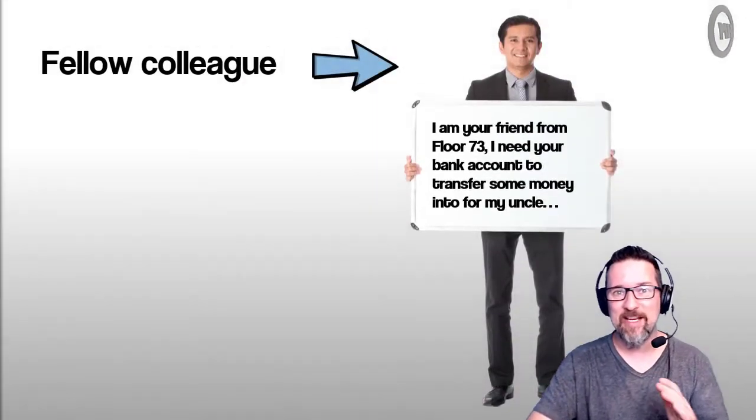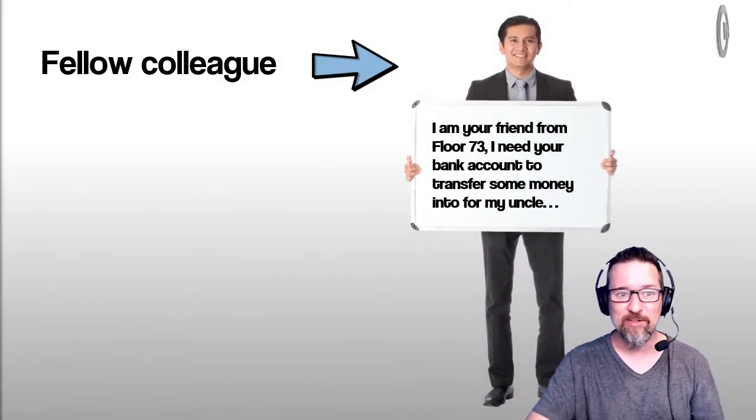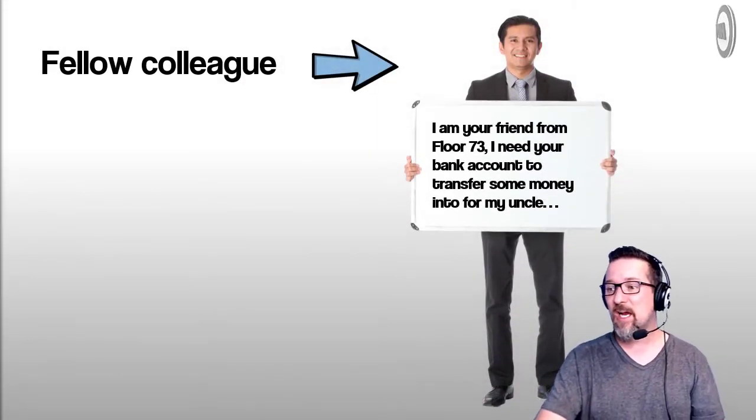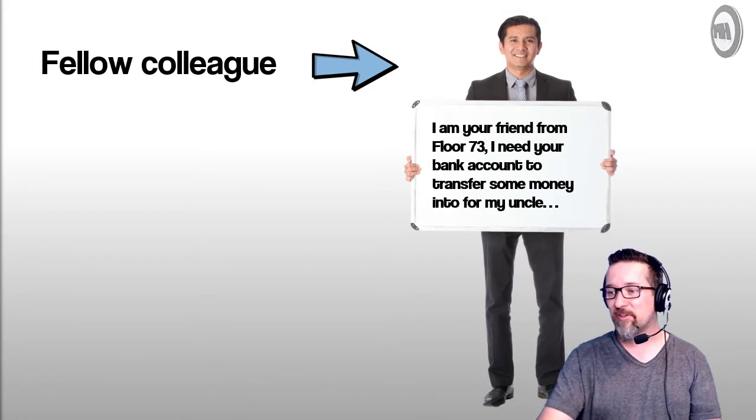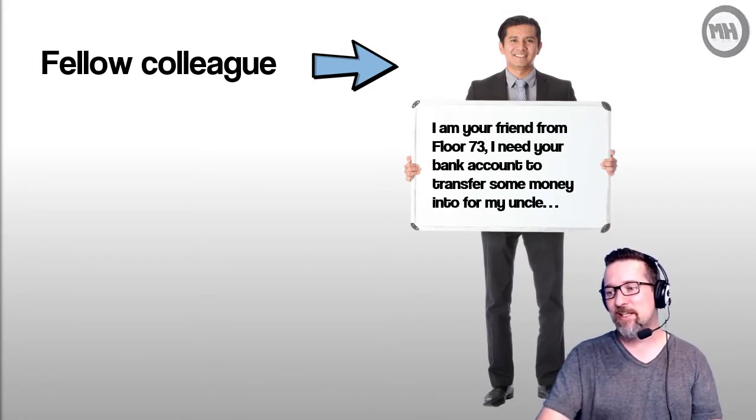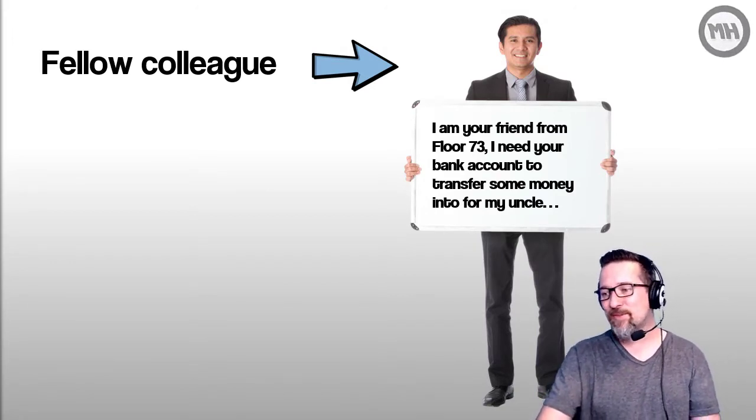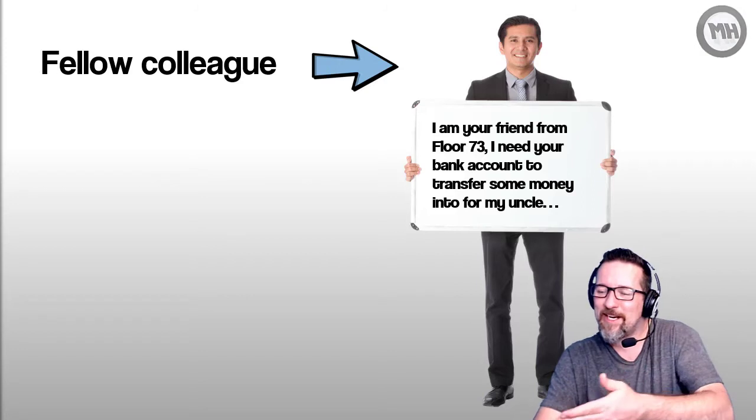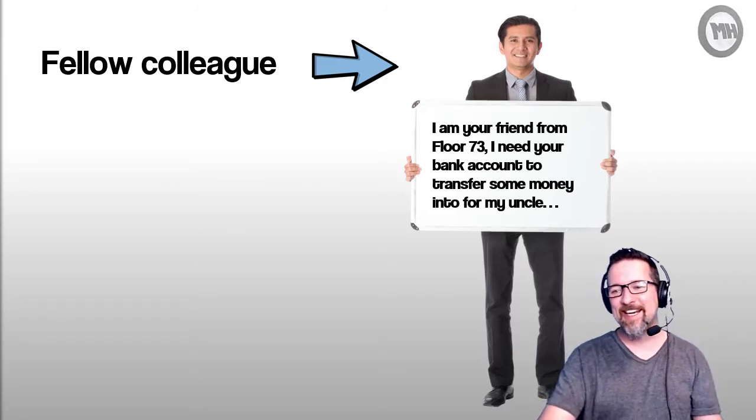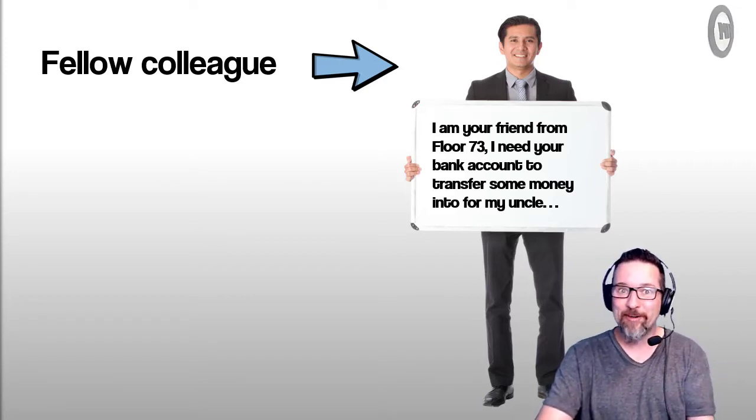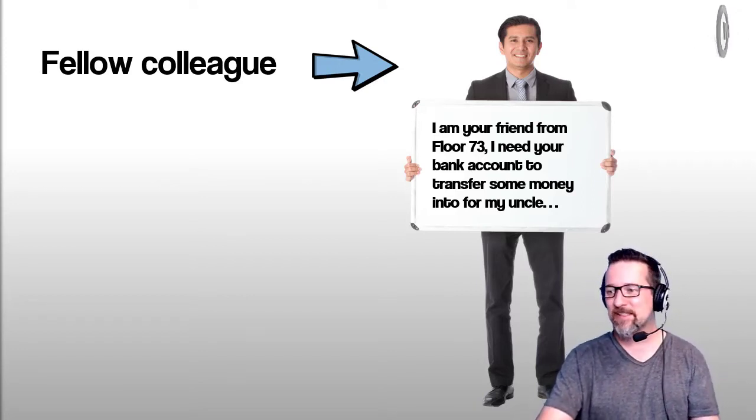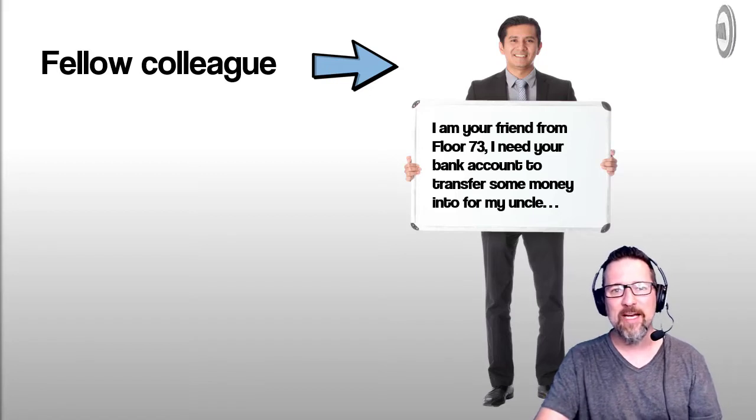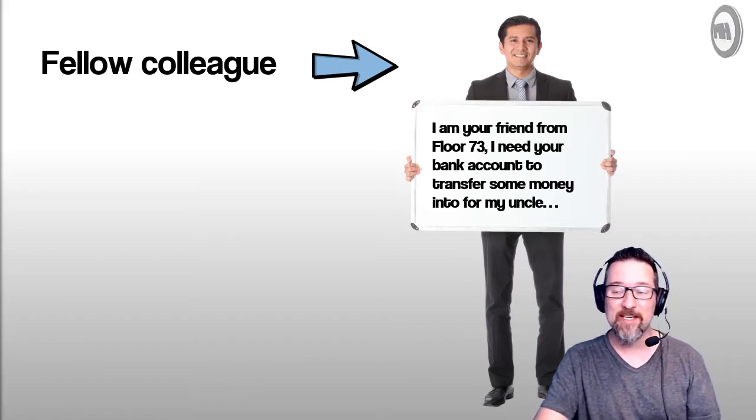It could come in any form, guys. It could come like this guy: 'I'm your friend from floor 73. I need your bank account to transfer some money into for my uncle. Hey, good guy, me, you, we're friends.' I don't even know this guy. You don't even know this guy. I don't think anyone actually knows this guy.